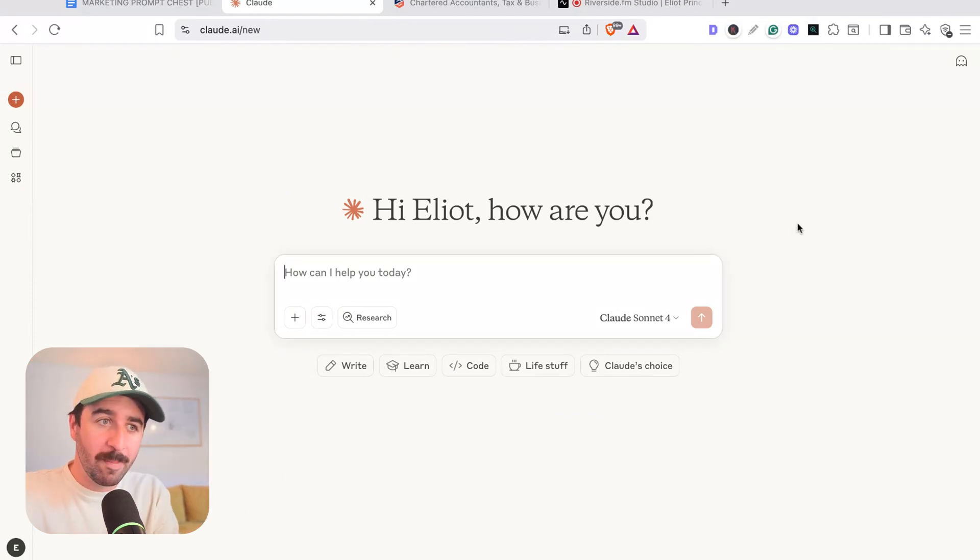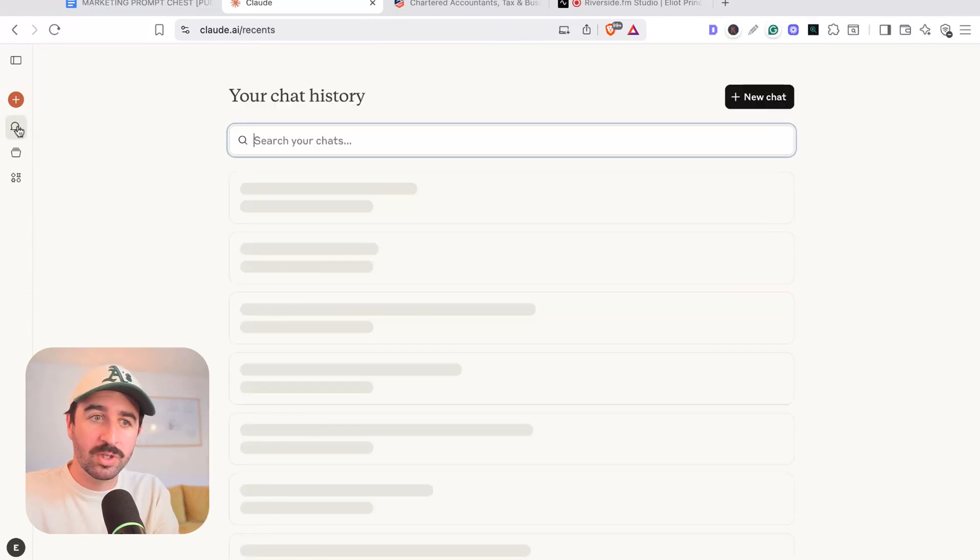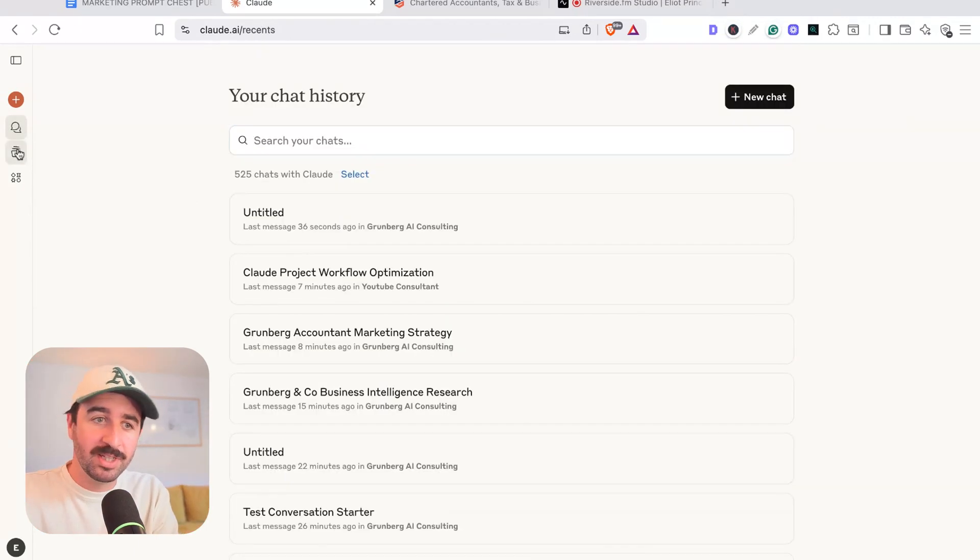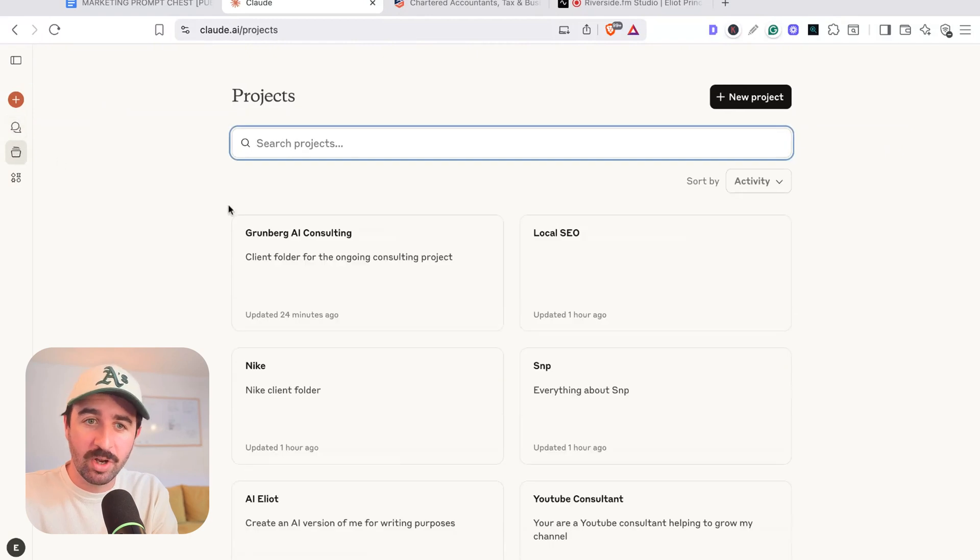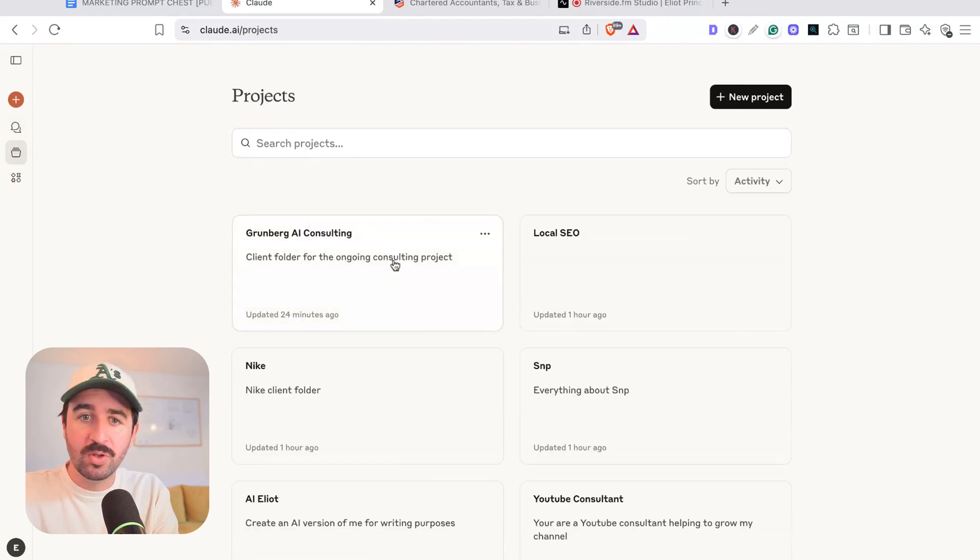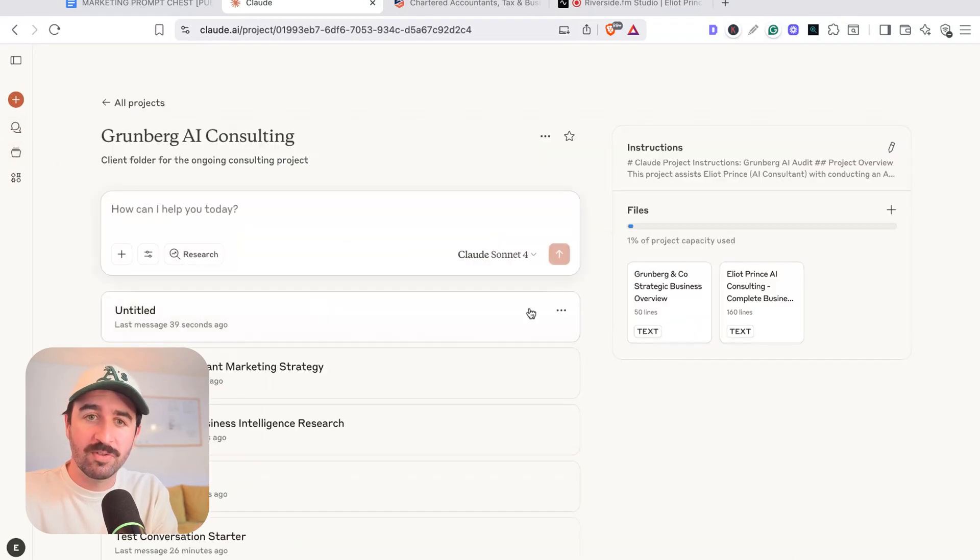Honestly, if you want to get better at using AI tools like ChatGPT, like Claude, then start using the projects feature more and more, and it's going to make your life so much easier.